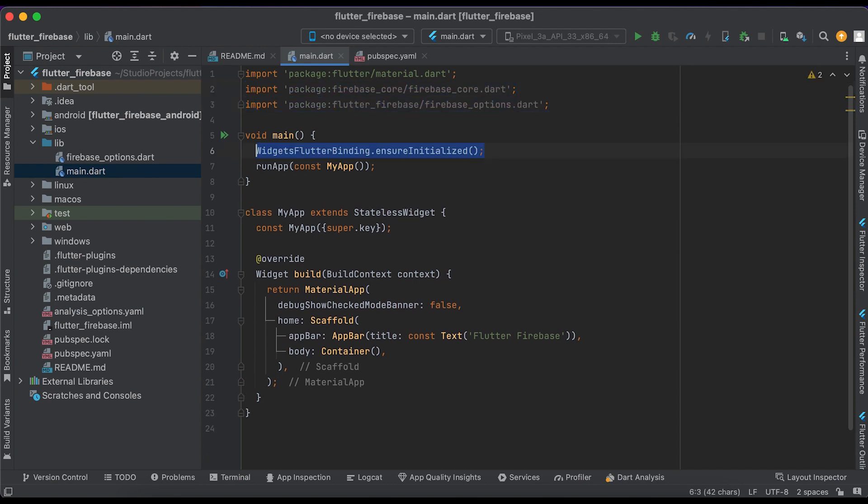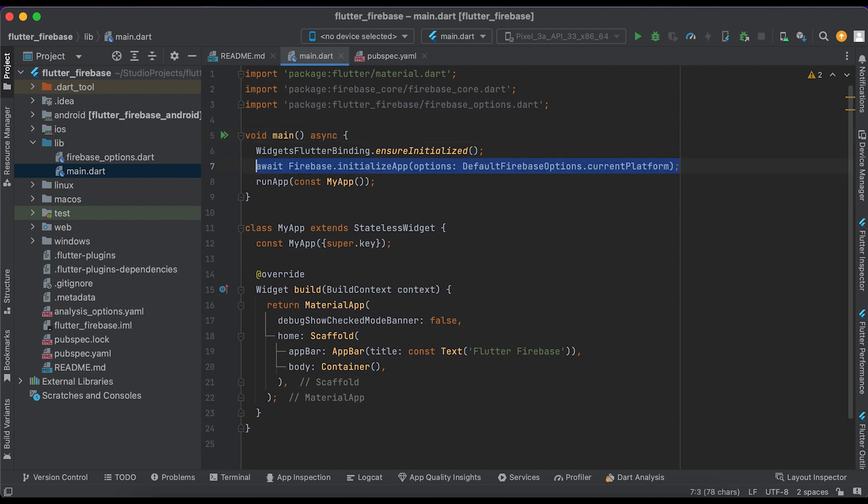Then add WidgetsFlutterBinding.ensureInitialized() and make the main function async. Lastly, insert this code to initialize the Firebase in your Flutter app. Now your Flutter app is connected to your Firebase. Thanks for watching.